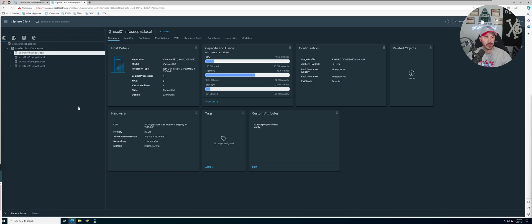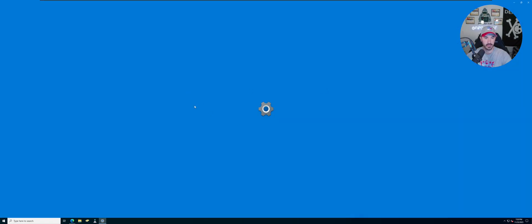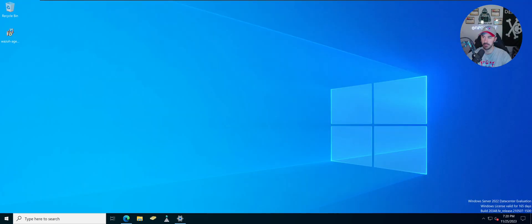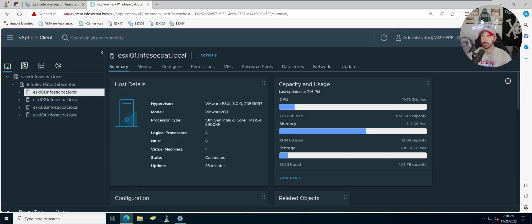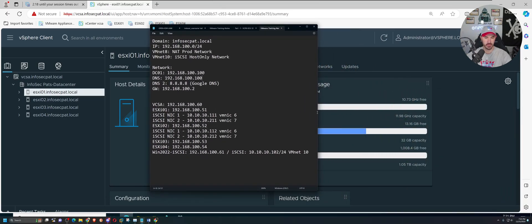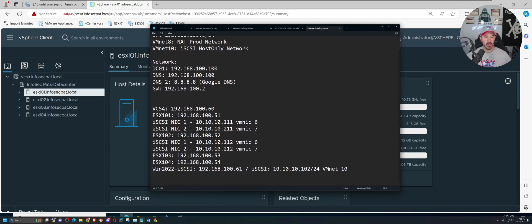Let's jump onto the desktop and see what we've got going on. I'm going to make this bigger — let me set it to 175% resolution. Let me open up vCenter and bring it over here. I have two iSCSI NICs that I'm going to be associating and IP-ing: 10.10.10.111 and 10.10.10.211.